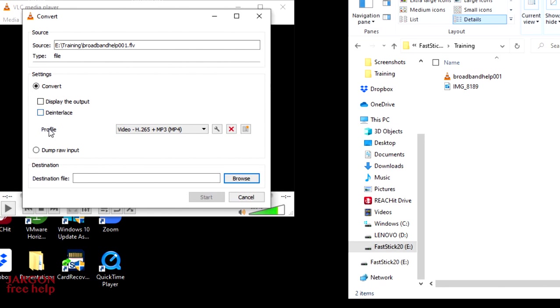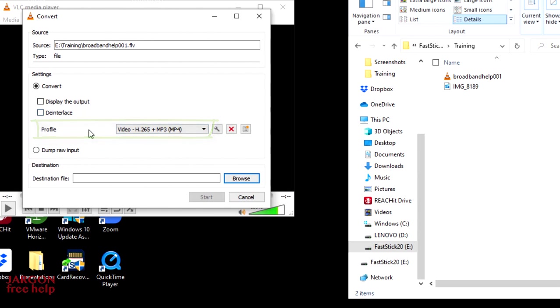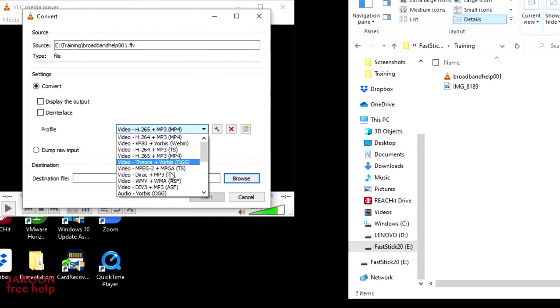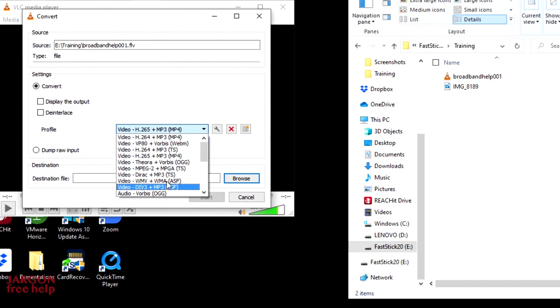I then need to come here to profile. It has remembered what I did before, and I have used this earlier today. And I'm looking for the MP4 file. And I can click on this drop down box and see other options. I don't want any of these. It's the MP4 that works really well.